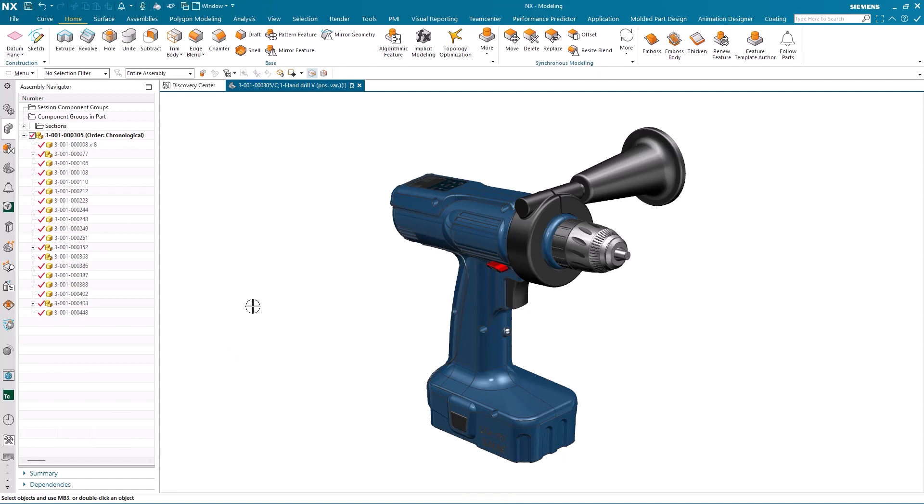Now that I've selected the parts to follow, any time an engineer, irrespective of where they're located, makes a change to any of the components within this assembly, I'm going to be immediately notified.